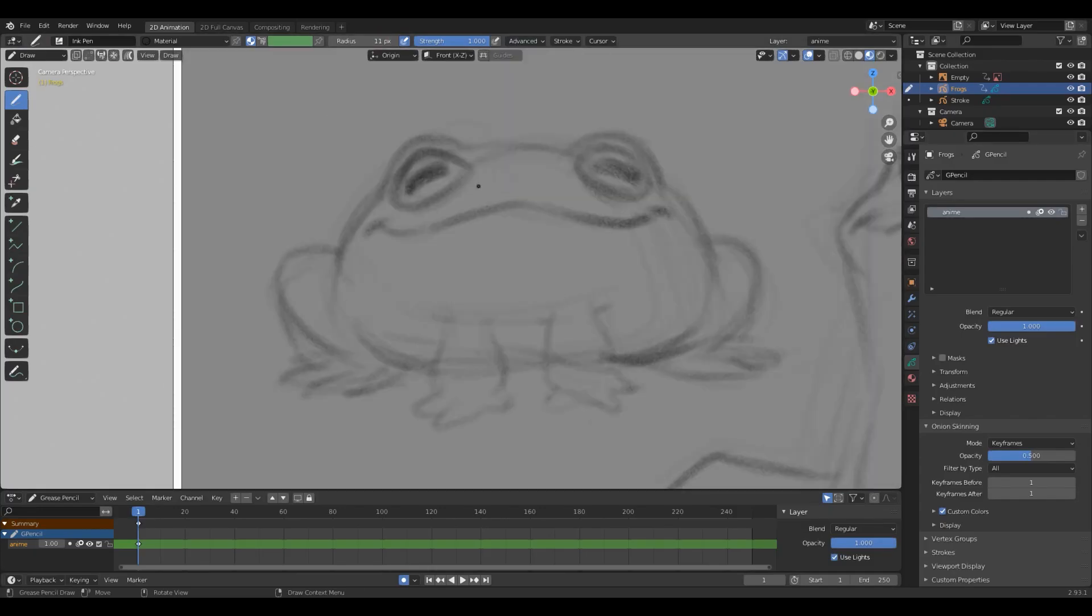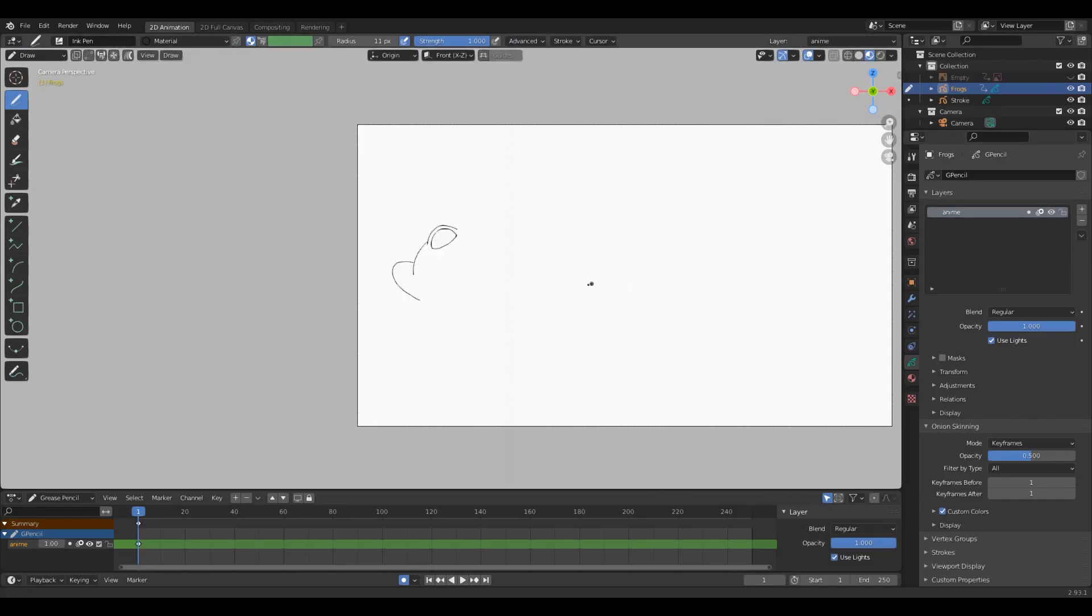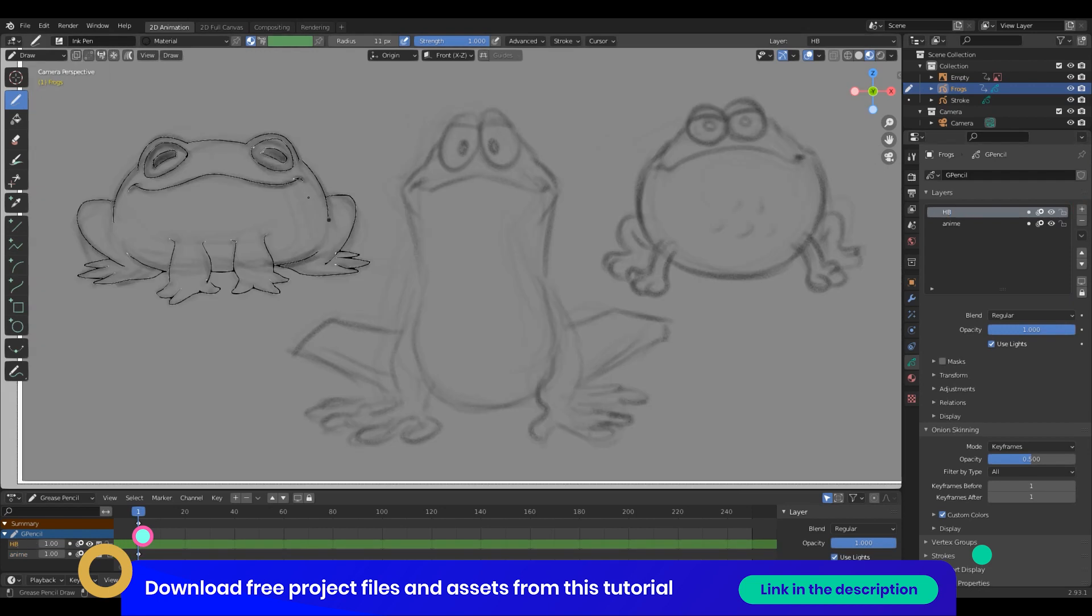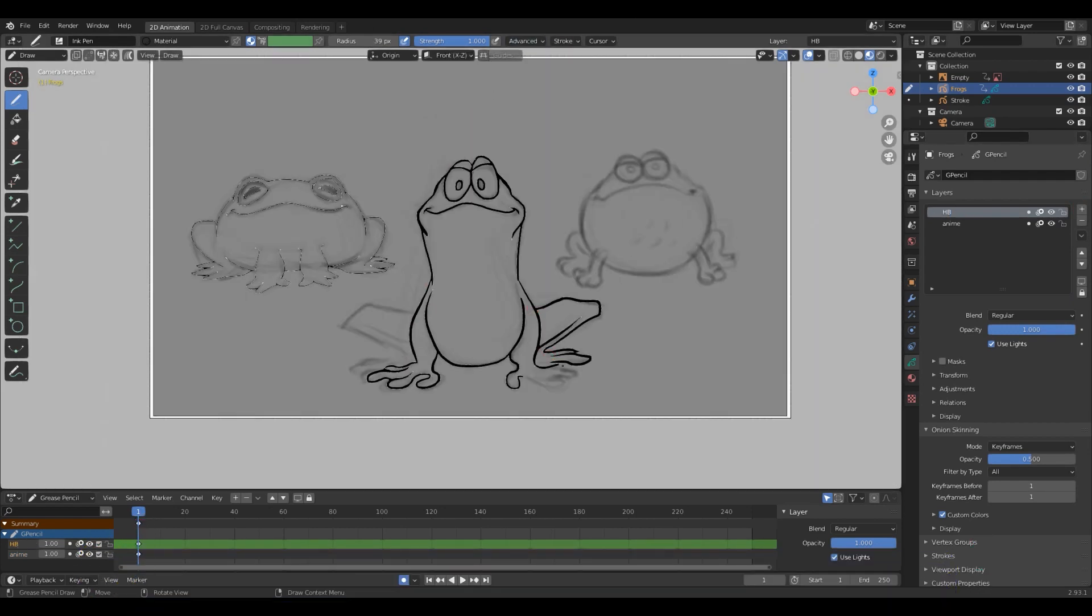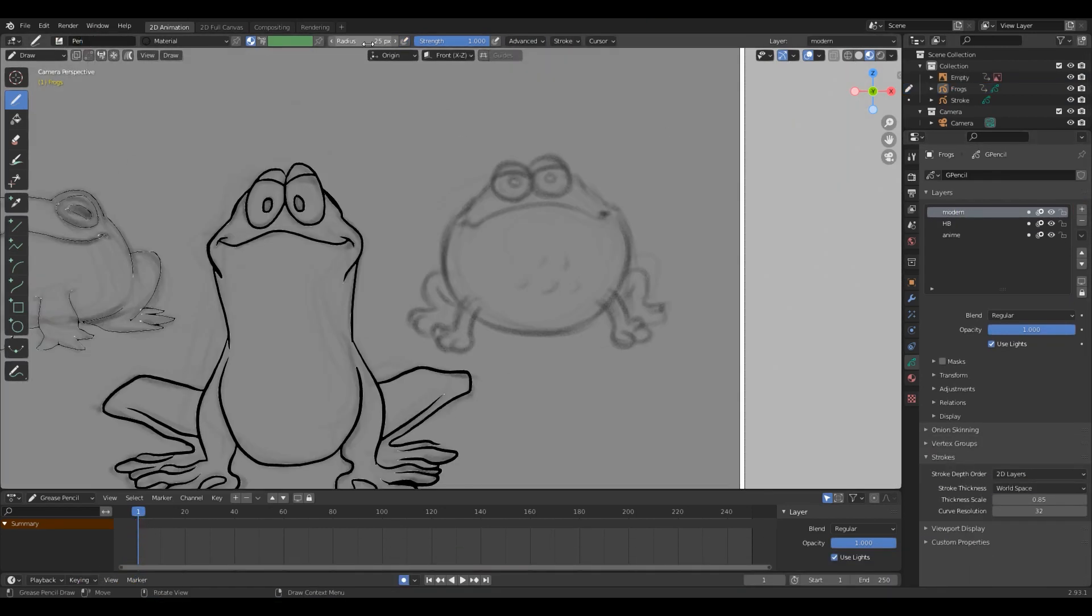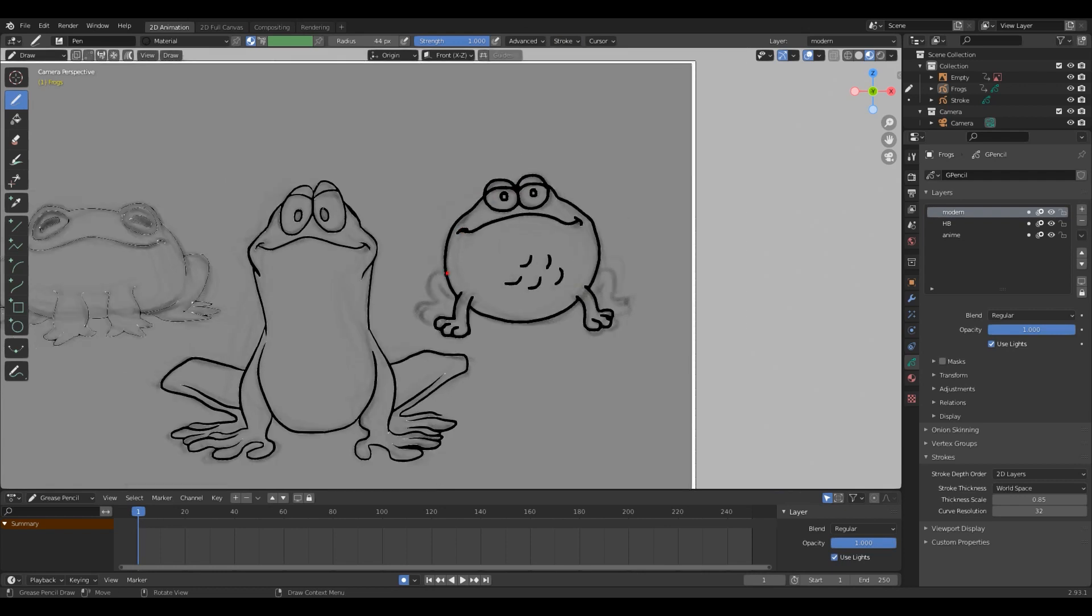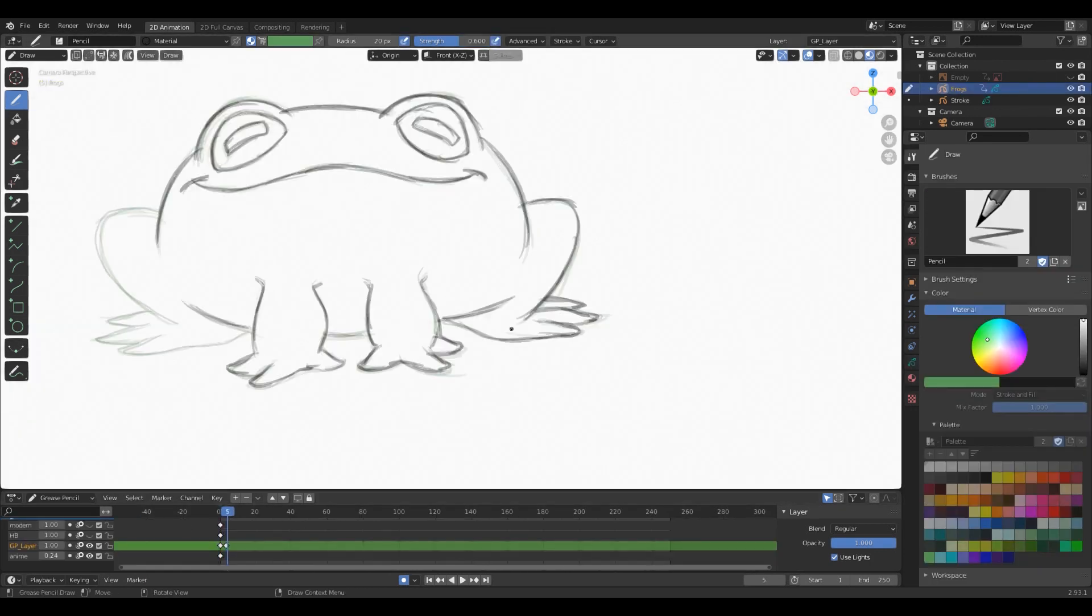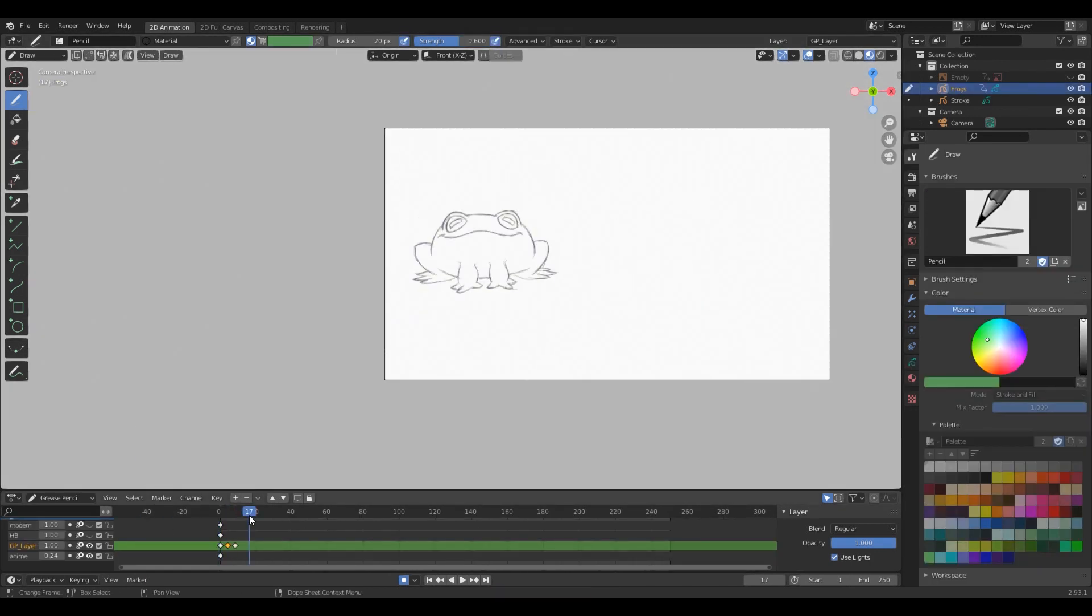But before I start animating I need to make sure that I can replicate these linework styles inside of Grease Pencil. So I go into Blender and ink over my concept sketch, and I was able to achieve the different styles of linework all with the default brushes provided inside of Grease Pencil. Now that I know it's possible in Grease Pencil, I'm starting to animate these frogs.